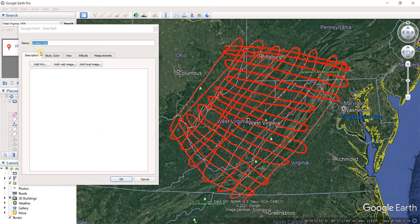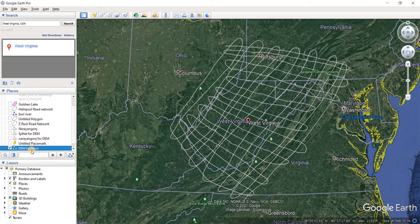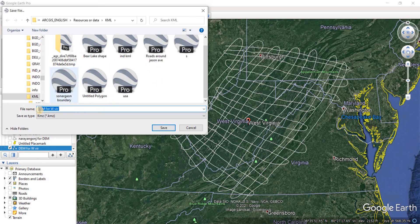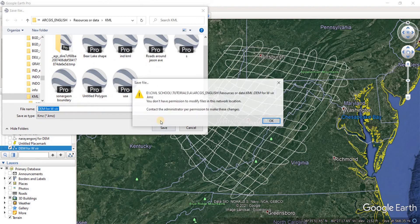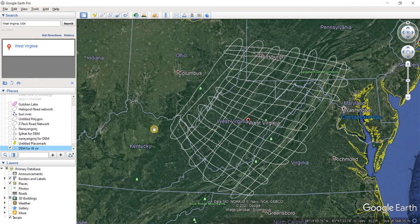Let's name it dem4wdir. Description — we don't want a description. Just click OK. And now we have done it. Here we have our KML file. Do a right click on it and save place as. Save the KML file or the KMZ file — I'm saving it as dem4wdir. Click on save. It has been saved. So that was it for this part.